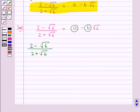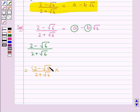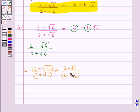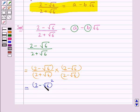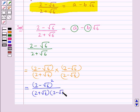Now we rationalize its denominator. For this we multiply its numerator and denominator by 2 minus root 6. So this would be further equal to 2 minus root 6 whole square upon 2 plus root 6 into 2 minus root 6.